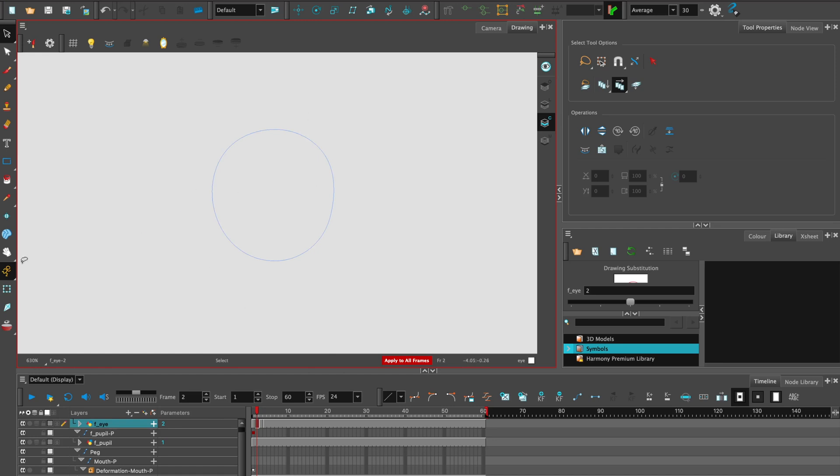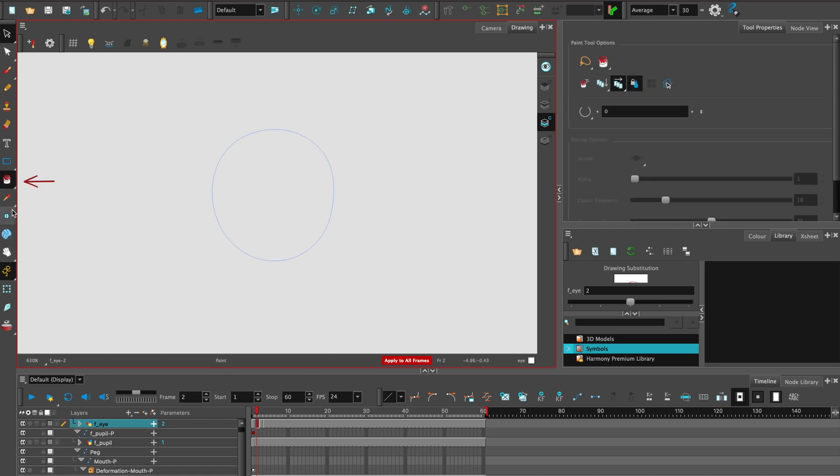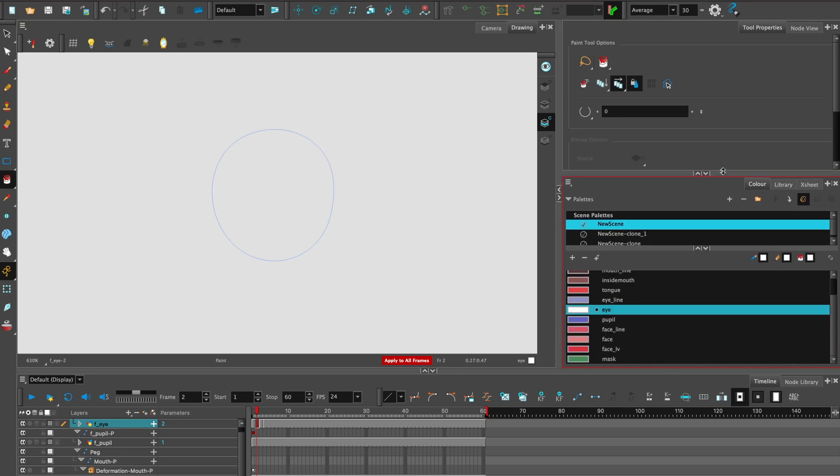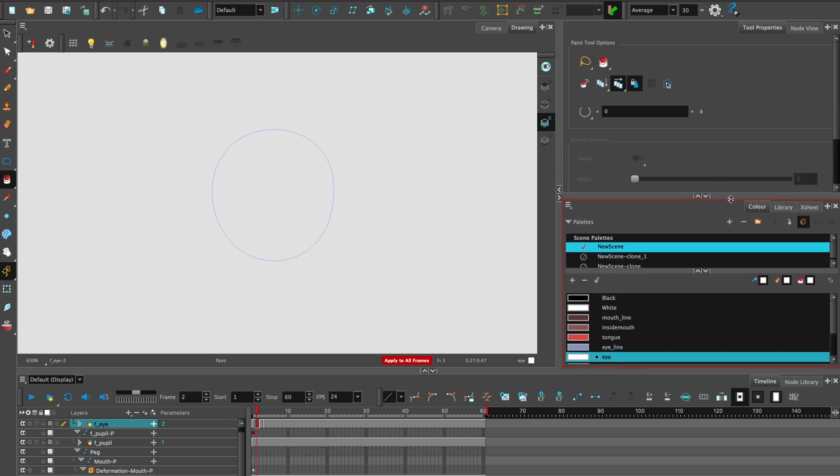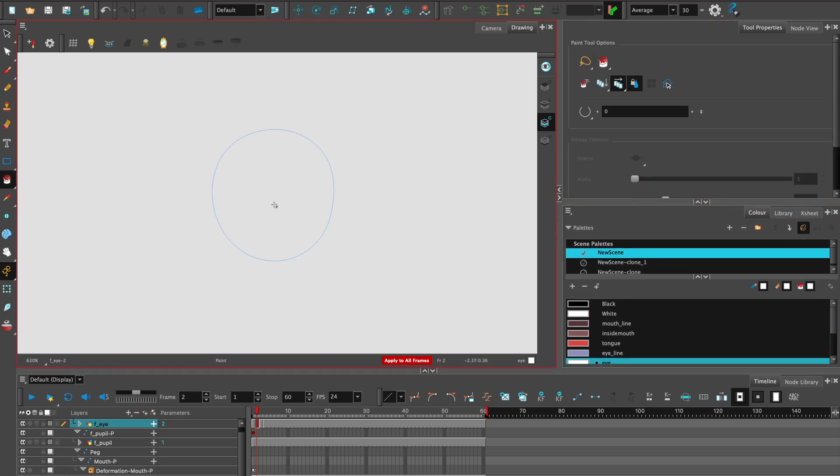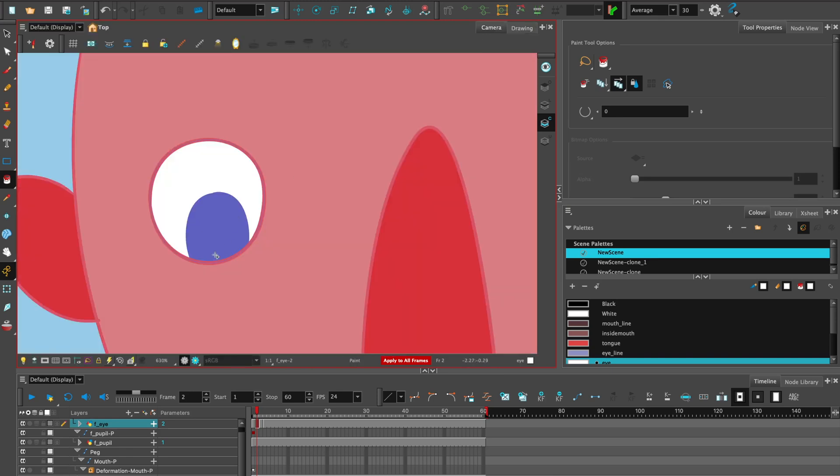And then we want to choose the paint tool. Choose your color. I have a color I pre-made for the eyeball, which is white. And we can drop that in. And now, if we go back to the camera, we can see all frames have had the same application, which is fantastic.